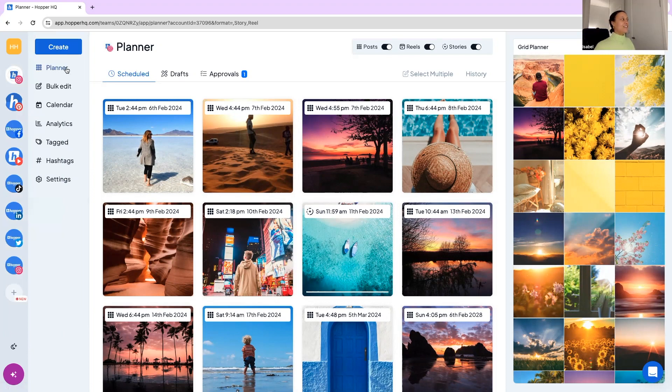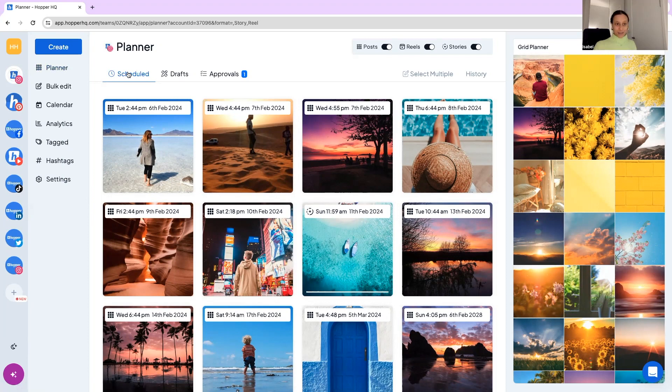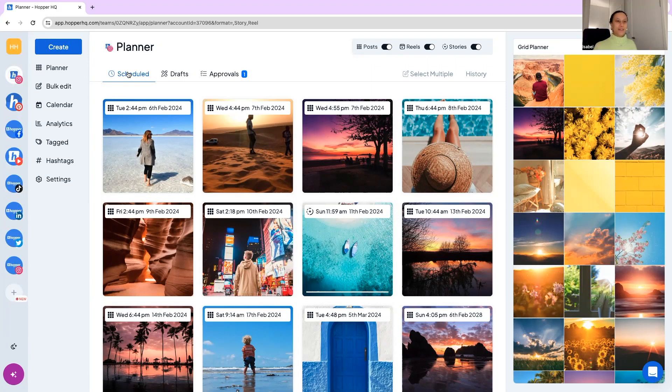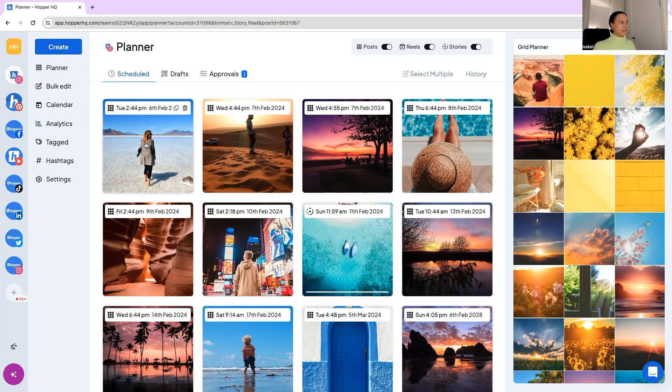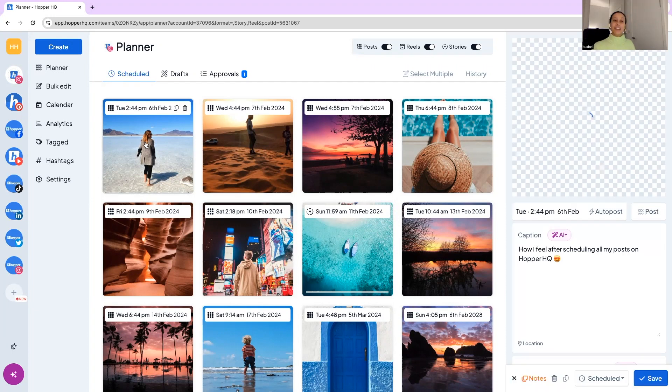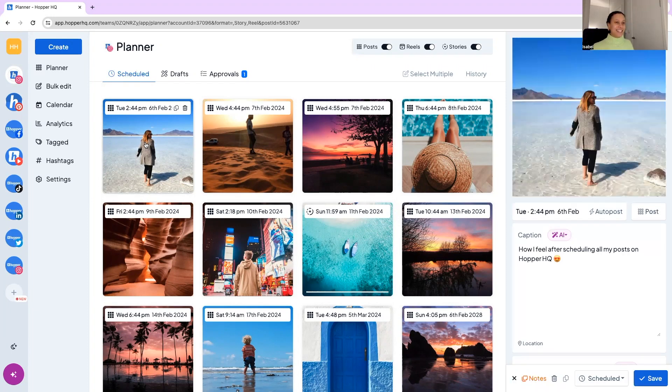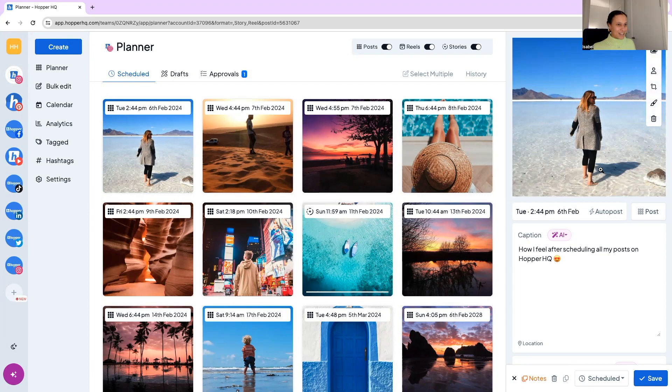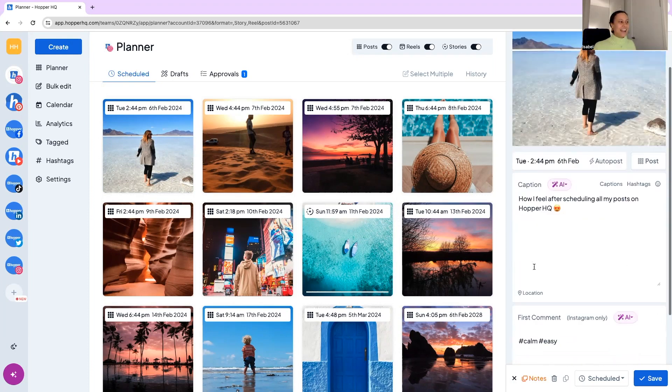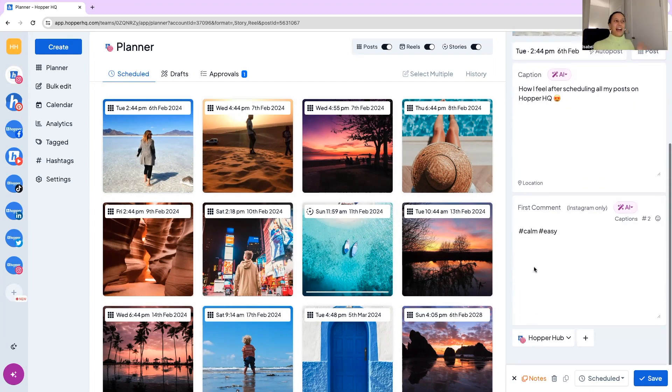So we are in the Hopper HQ planner page looking at our scheduled queue. Our scheduled queue are the posts in which we are 100% happy with and they are going to be published at the scheduled date and time. I can see here this post is the first one upcoming. If I need to check into it I can click into it and view the post, make any edits I want, don't forget to press save and see everything to do with that post.